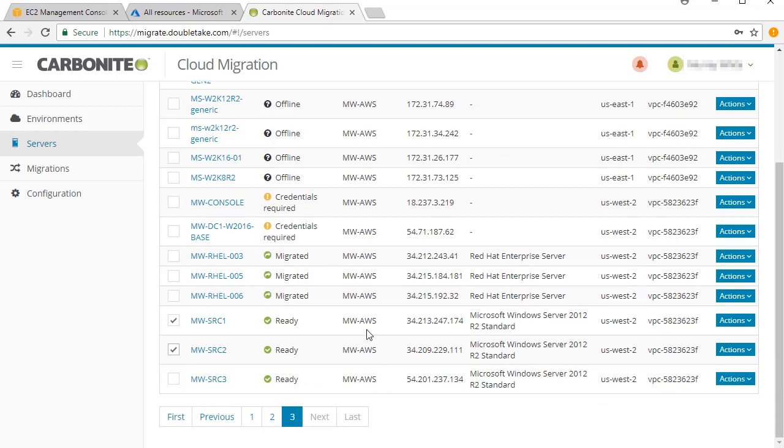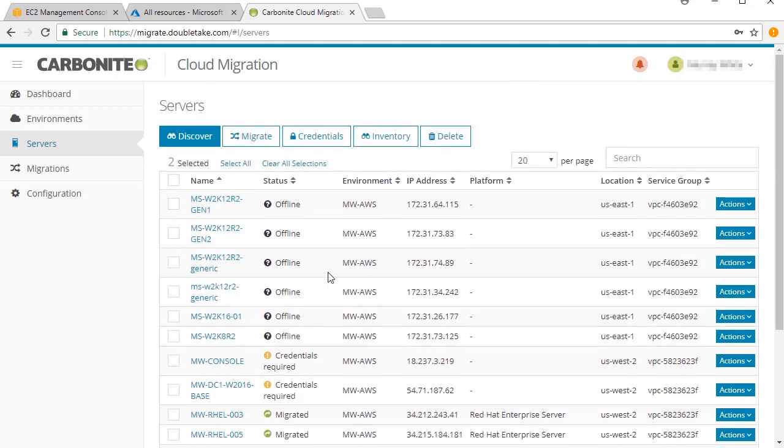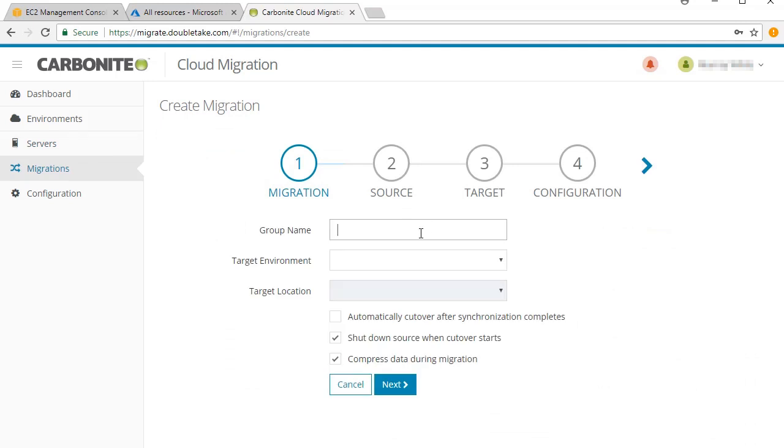With the servers you want to migrate selected, you can create a migration job. Enter a group name and specify the target environment and target location.